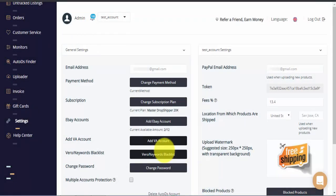The Vero keywords blacklist will enable you to add your own keywords into the system and tell AutoDS what to do when encountering such a keyword. You can have the word removed from title and description, removed from the brand or manufacturer name, and you can have the listing blocked for upload altogether.